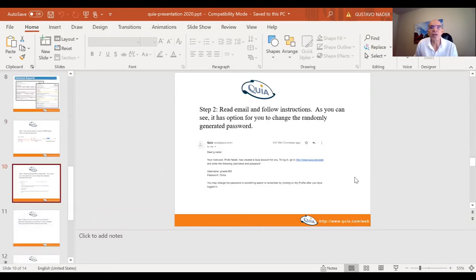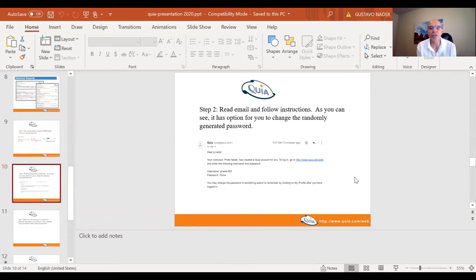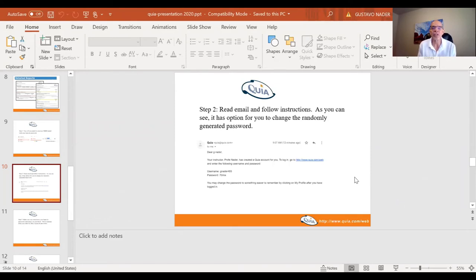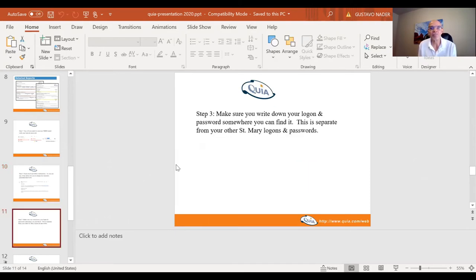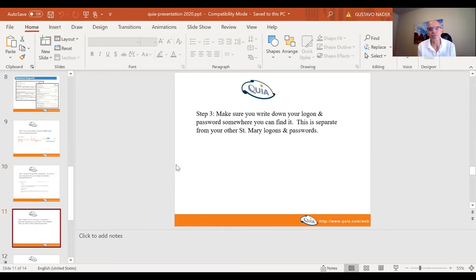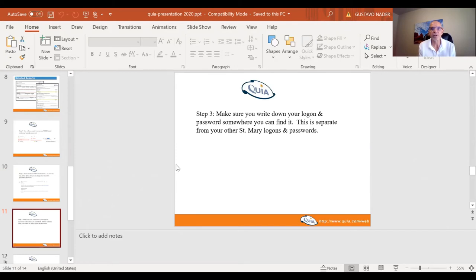Okay, step two, read your email and follow the instructions. As you can see, it has options for you to change the randomly generated password. So in my case here, my username is gnader493. You're going to have your first letter of your name and then your last name and then a number. And then you've got your randomly generated password. Next step is to make sure you write down that login and password somewhere so you can find it. This is separate from your St. Mary's logins and other passwords. It's important that you have this.